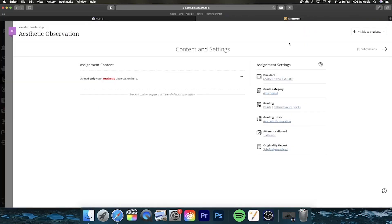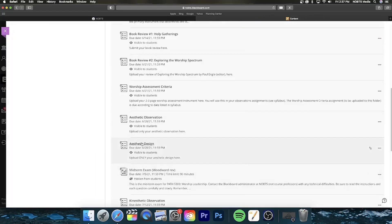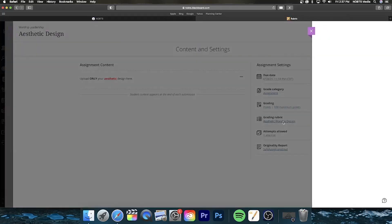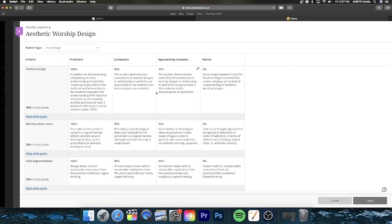Now we're going to go back and look at our aesthetic design. You'll simply click on the aesthetic design and click on 'aesthetic worship design' for the rubric to come up. I'm going to walk specifically through the aesthetic worship design, as the rubrics for the three designs, although not identical, are very similar. Let me make a couple of notes about what this paper is going to look like. At the top of the paper on the first page, after your title page, you'll have your liturgy — just the details of your liturgy.